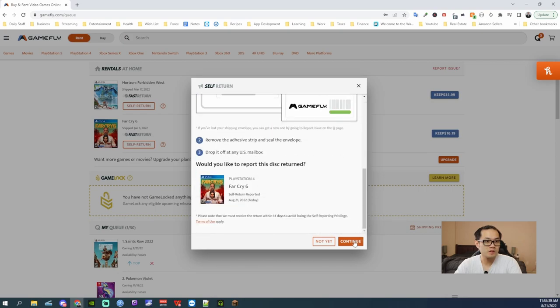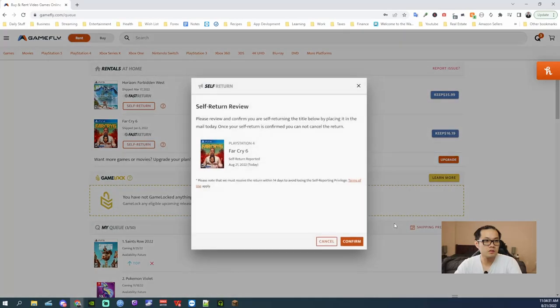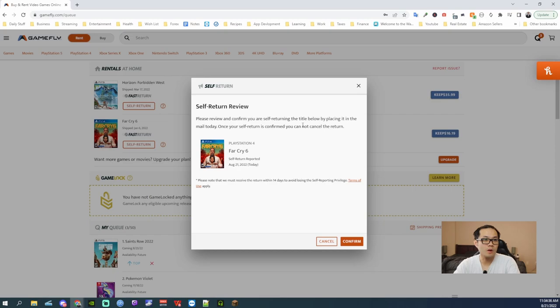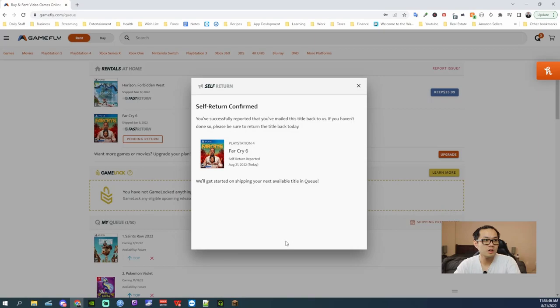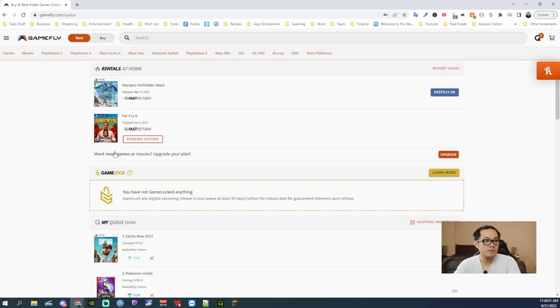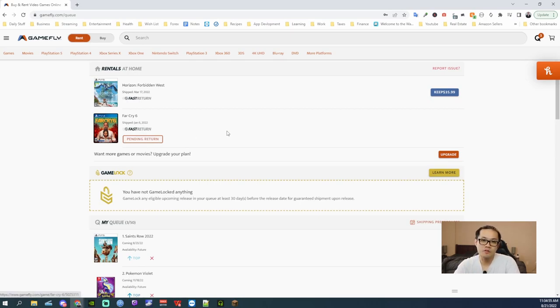Alright, that's it. Then hit continue. Please review and confirm you are self-returning the title below by placing it in the mail today. Once your self return is confirmed, you cannot cancel return. So now all you gotta do is drop it off in your mailbox and that's it.